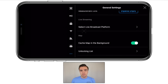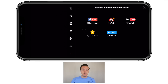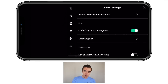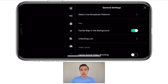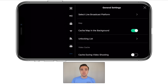Next up, we've got live streaming. If we click on this, we can choose to live stream to Facebook, YouTube, and some other sites. Under map, we've got cache map in the background — I've got this turned on. What this does is it saves the map locally to your phone, which is perfect if you ever run out of service or are going somewhere with no cell service. I would totally recommend turning it on.